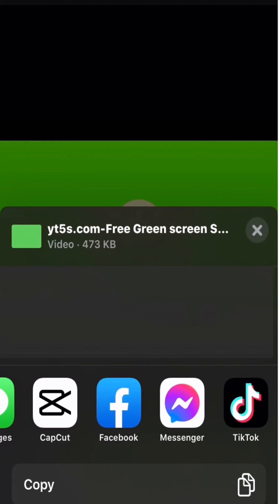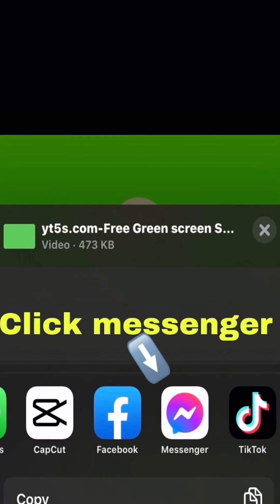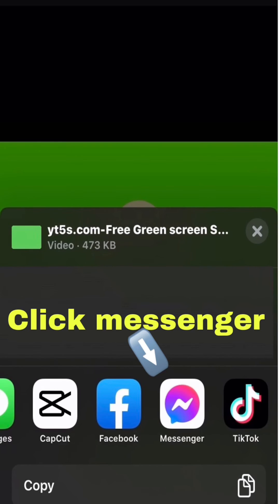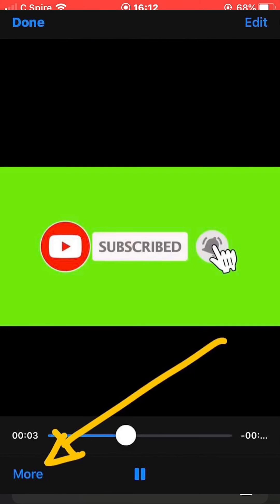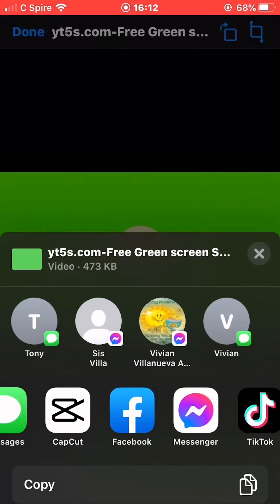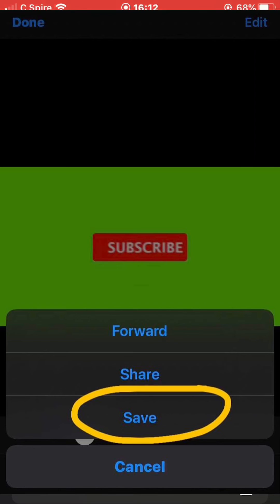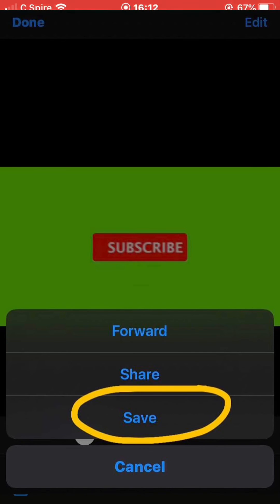And then if you want to send it to your CapCut, your Messenger, or any kind of app you are using for downloading videos, just click the arrow and send. For example, I will send it to my Facebook Messenger. Click Messenger, choose your name, and then send. When it was sent already, just open the video and then click More and then click Save. That's it, it was saved already in your gallery.